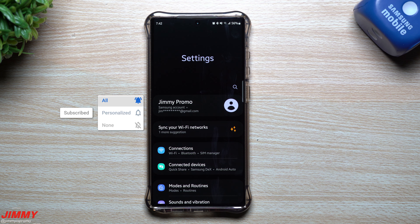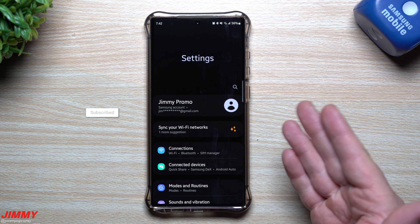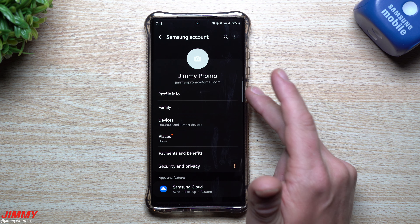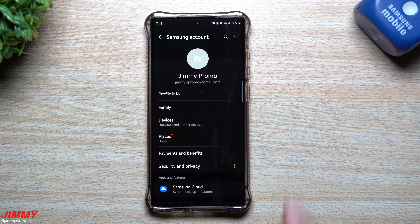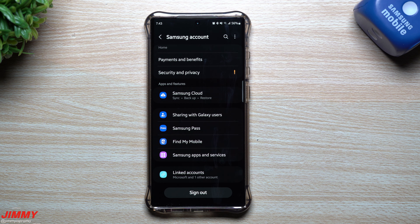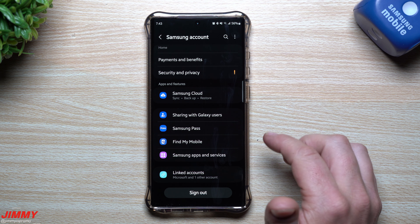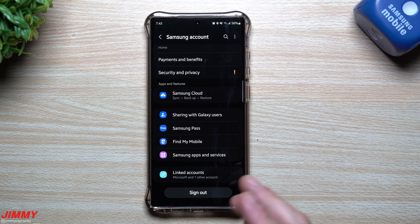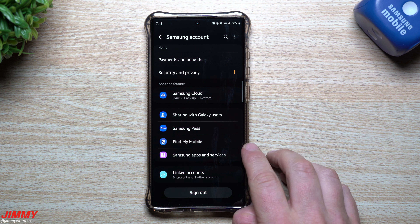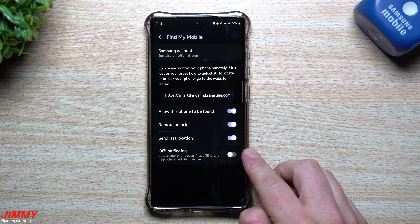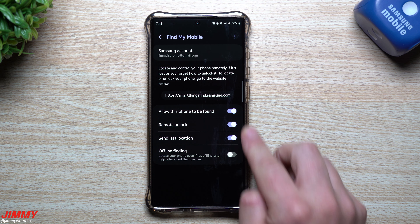If you want to use Samsung SmartThings Find, it's very important to have a Samsung account. If you don't have one, create one — it gives you a lot of things: security, privacy, payments, Samsung Pass, Find My Mobile, cloud services. I'll cover all of those in a future video, but this is where inside your Samsung account you go to Find My Mobile.